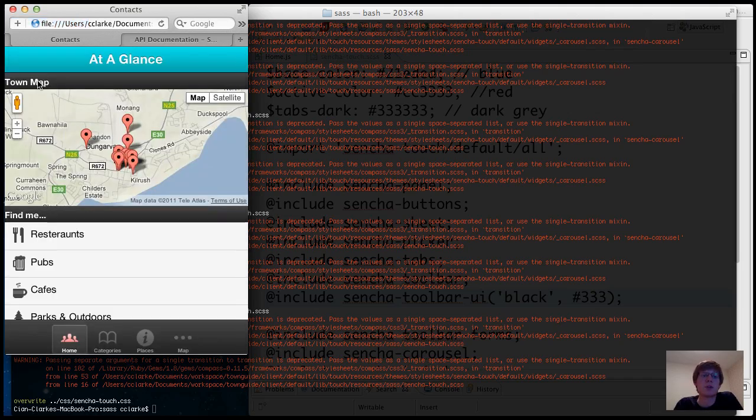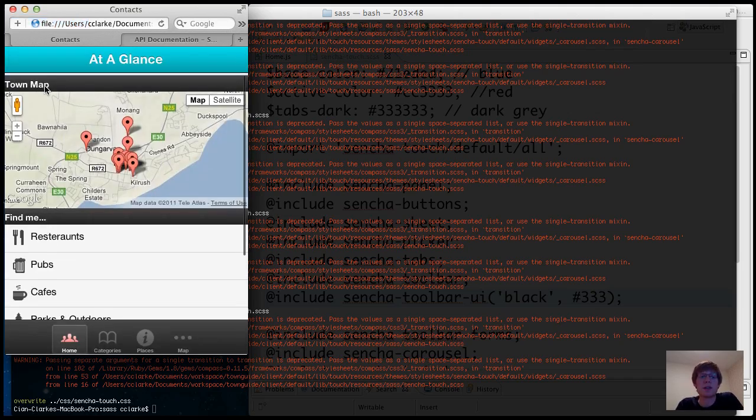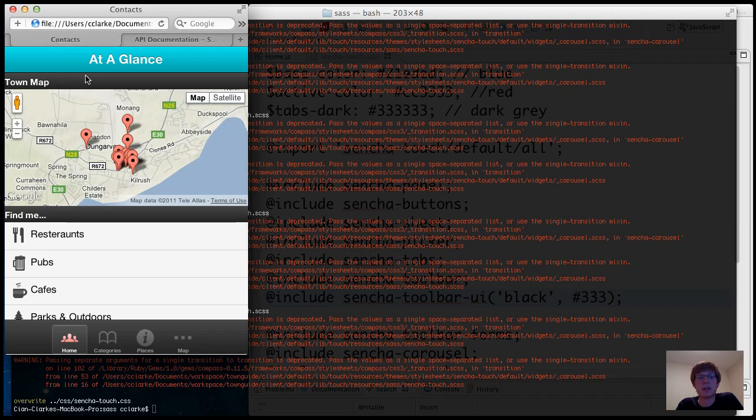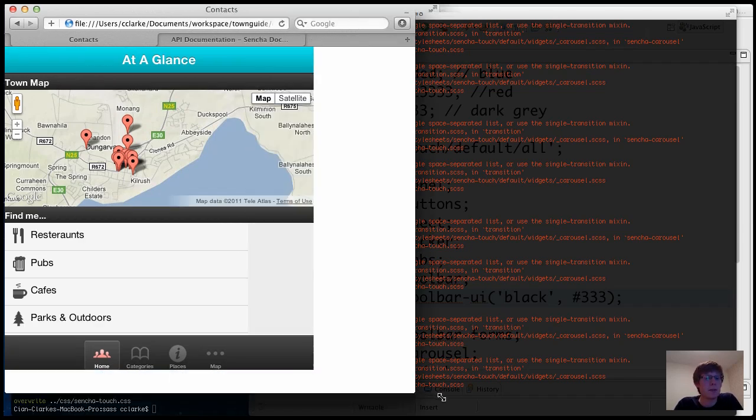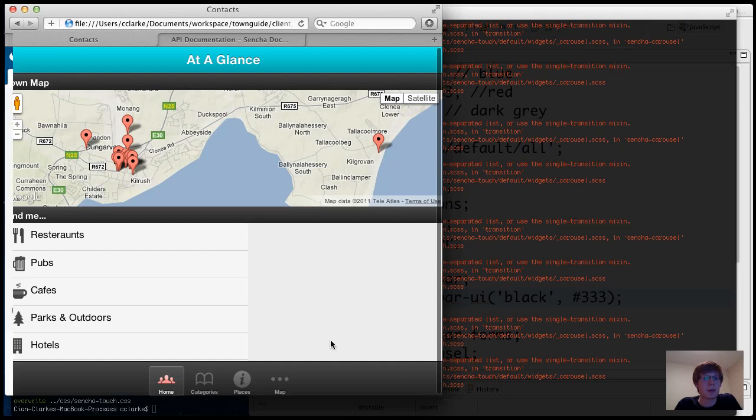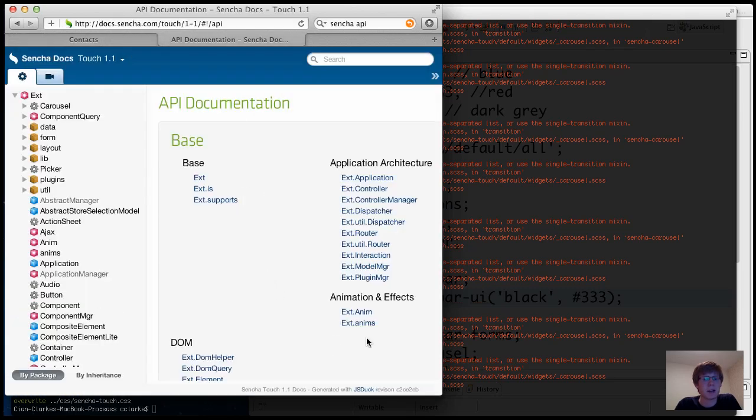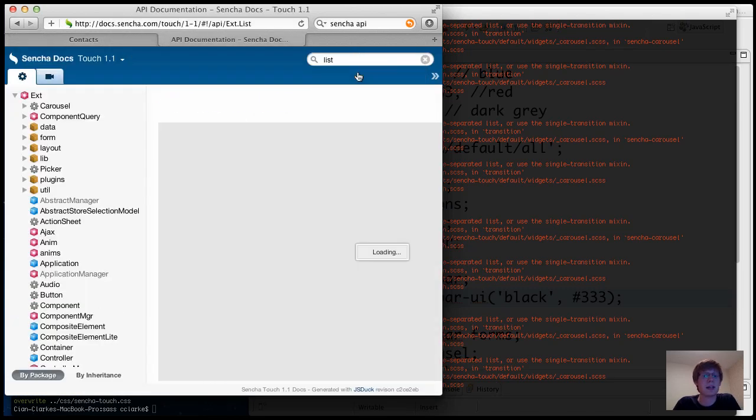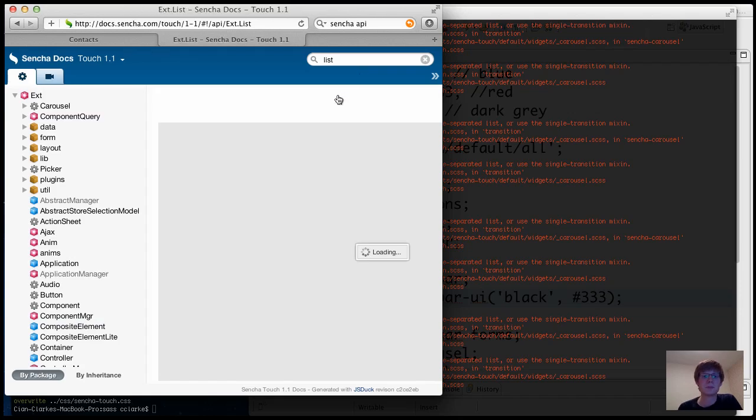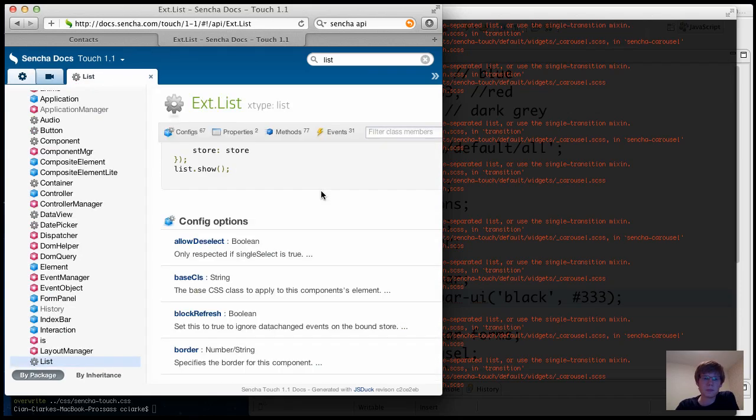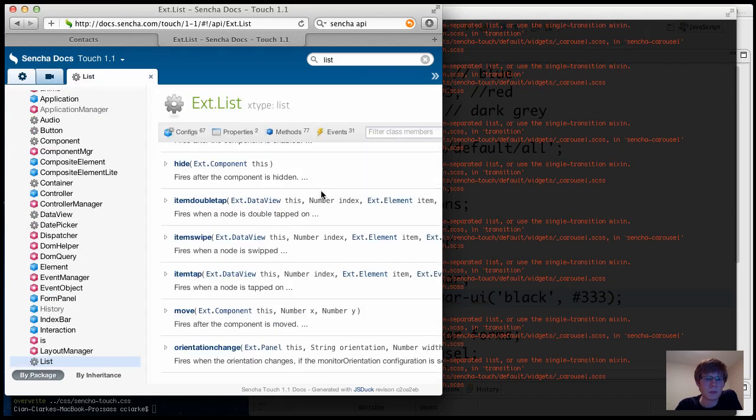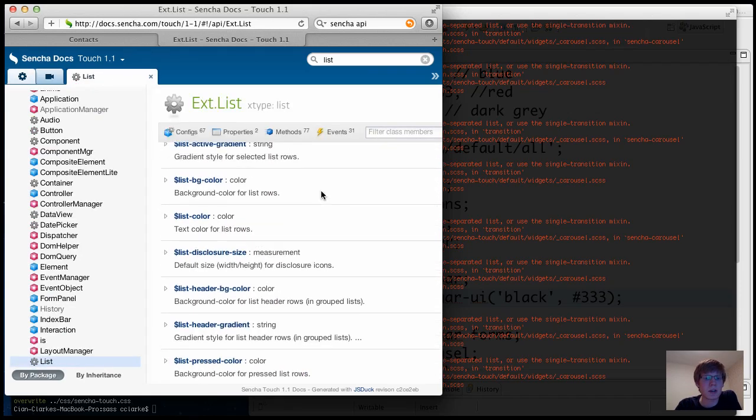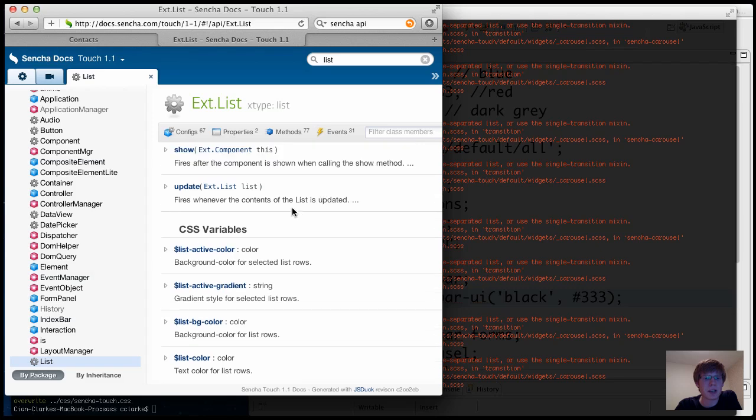And there we go. So the UI has been applied, and they now have a nice black background. So all of the properties that I've been applying can be seen here in the API docs. So if I look up, for example, a list item, down here at the very bottom, you'll see all of the Sass variables being defined.